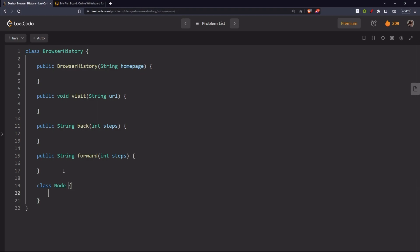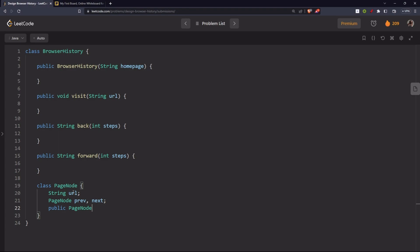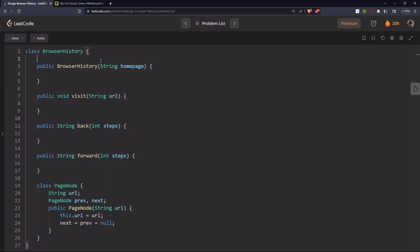Let's implement this. We need a node class for our doubly linked list — let's call it PageNode. It will have a url and two pointers: previous and next, to navigate forward and backward. In the constructor, we pass the string url and set this.url = url, with next and previous both initially set to None. Globally, we declare a current pointer representing the web page currently visible on screen, initialized to the home page.